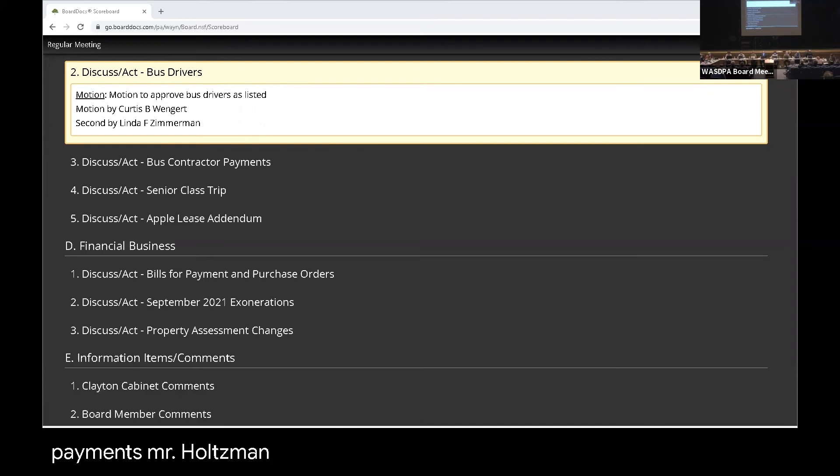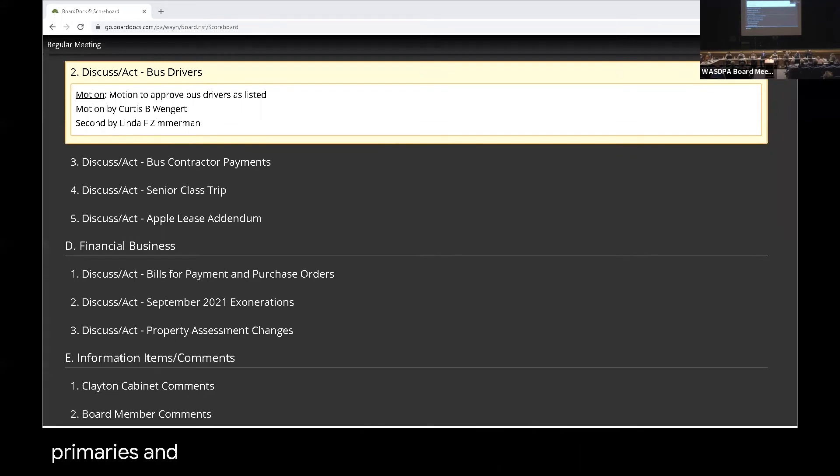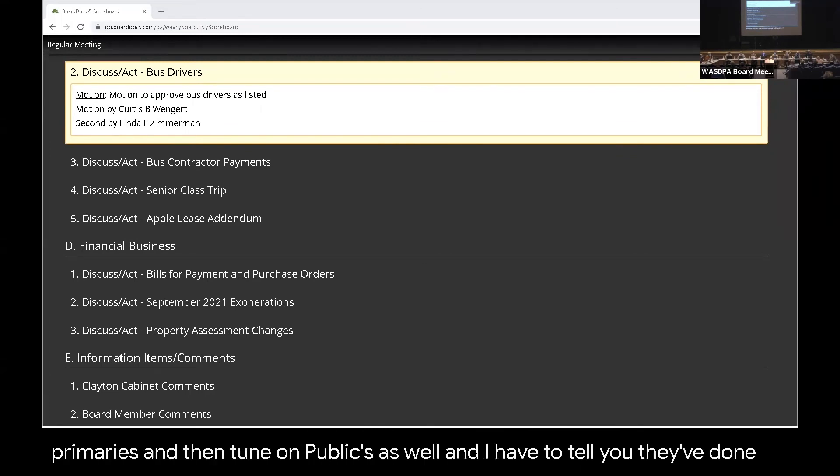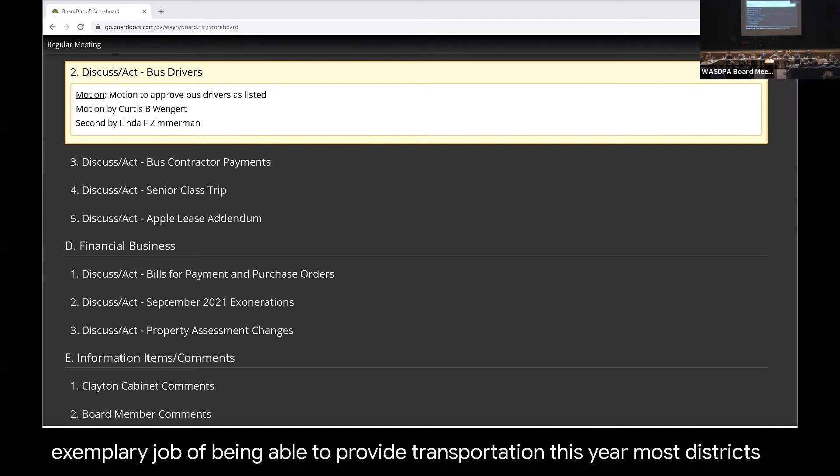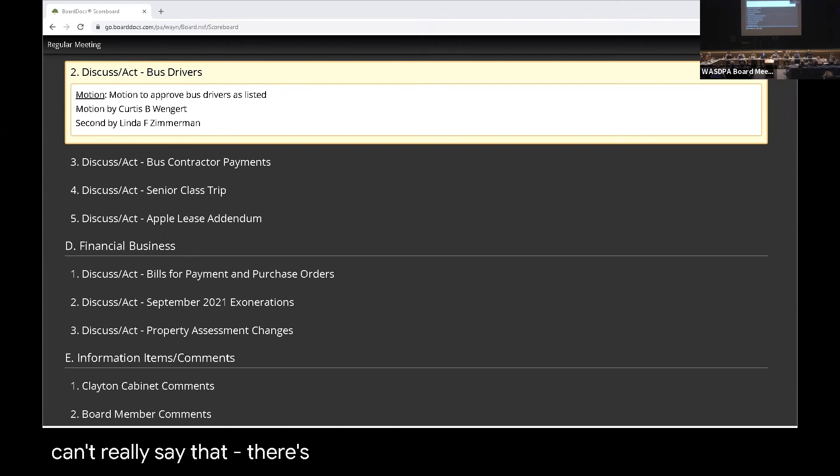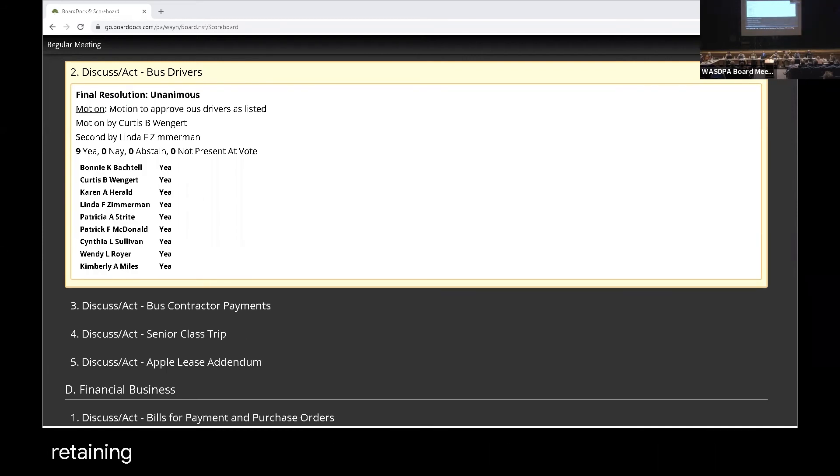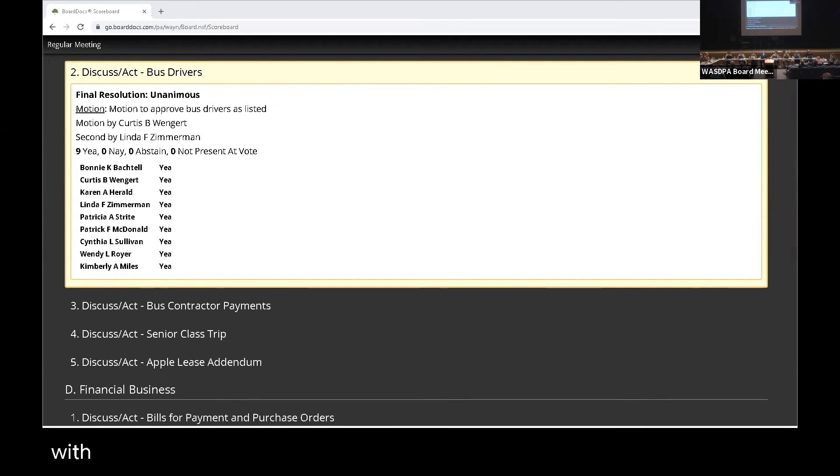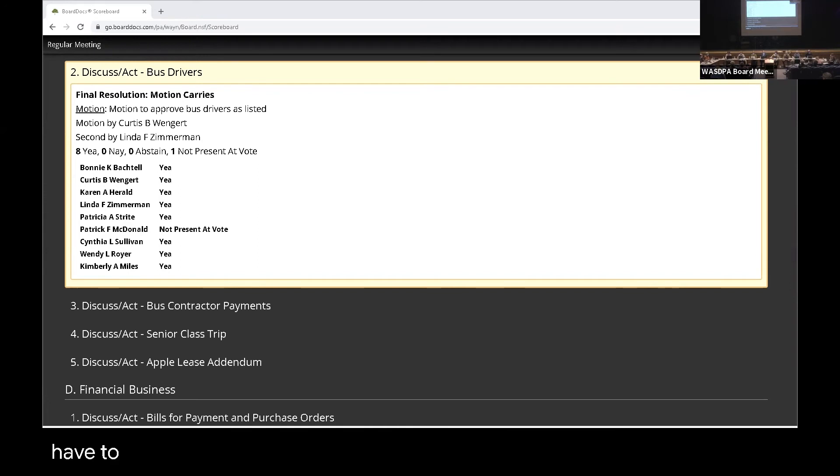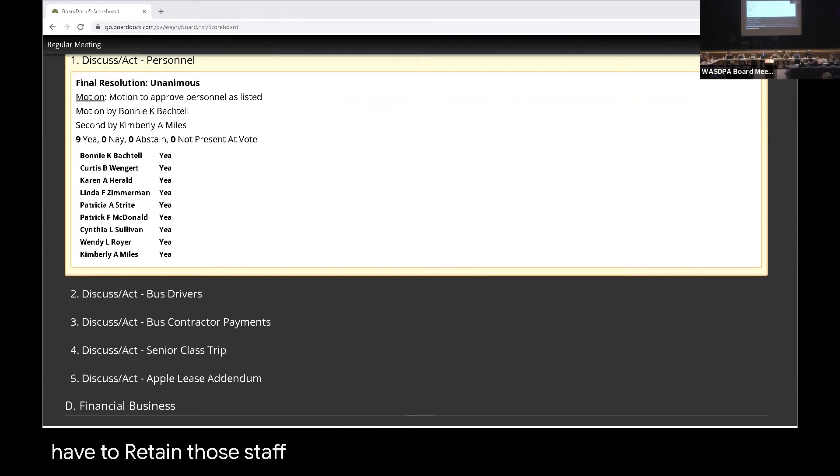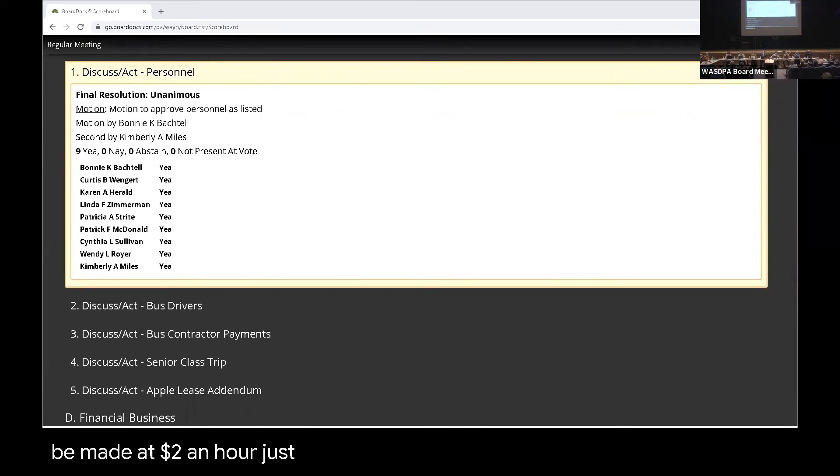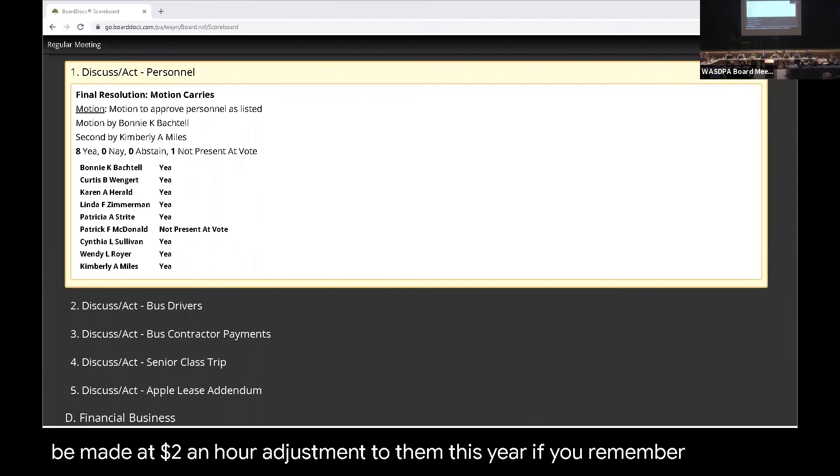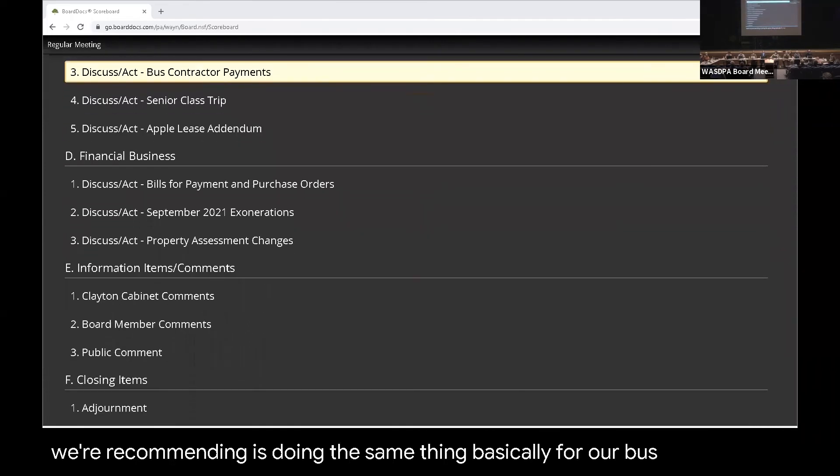Contractor payments. Mr. Holtzman. Yes, ma'am. Our bus contractors—we have two primaries and then two non-publics as well. And I have to tell you, they've done an exemplary job of being able to provide transportation this year. Most districts can't really say that necessarily. There certainly has been a lot of issues with recruiting and retaining drivers. There's a lot of competition with the district to the south of us with benefits and with much higher salaries. So many of our contractors did have to adjust their salaries for this year to go ahead and keep and retain those staff. Very similar to what we did with our support staff where we made a $2 an hour adjustment to them this year, if you remember.